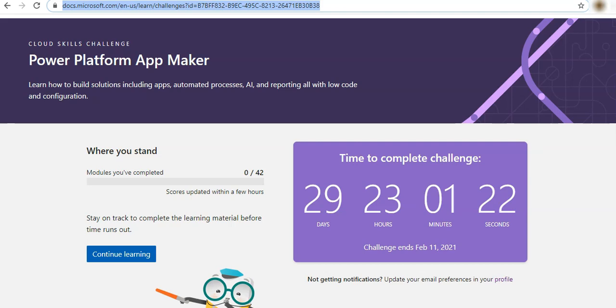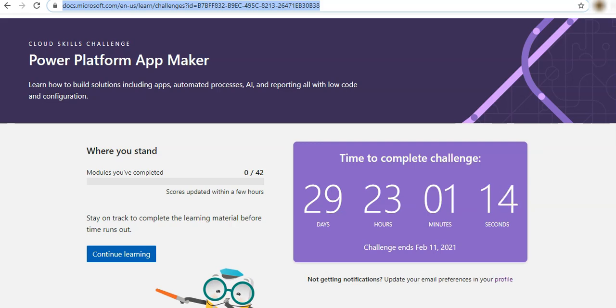And then we can use that voucher and schedule our exam. So that does not mean that we have to wait for 30 days to get the voucher. As soon as we are done, we should be able to get the voucher in the next two to three days and use it.